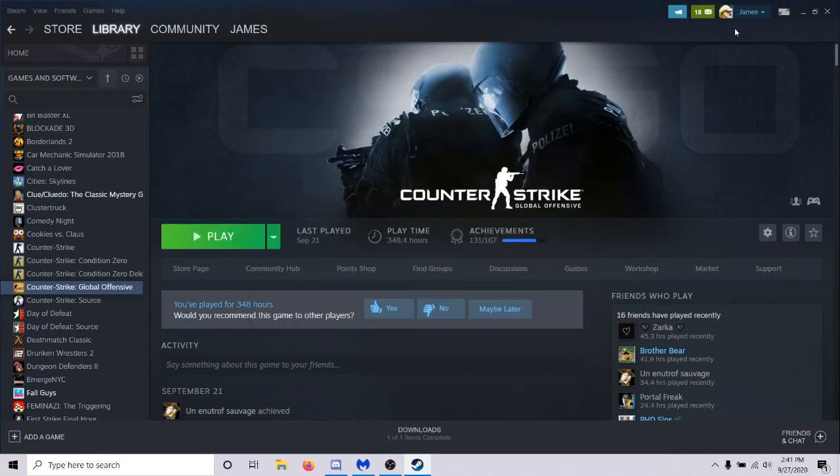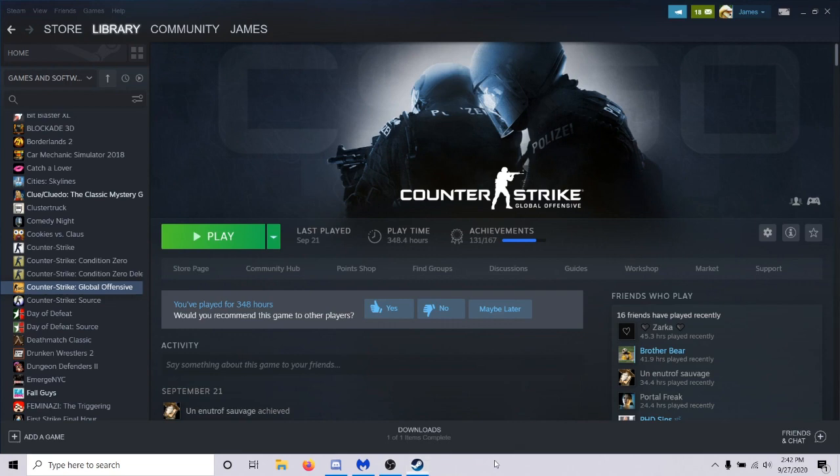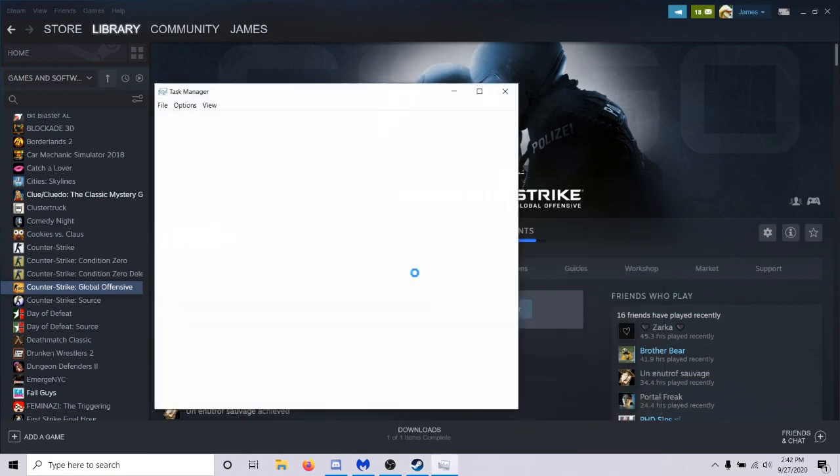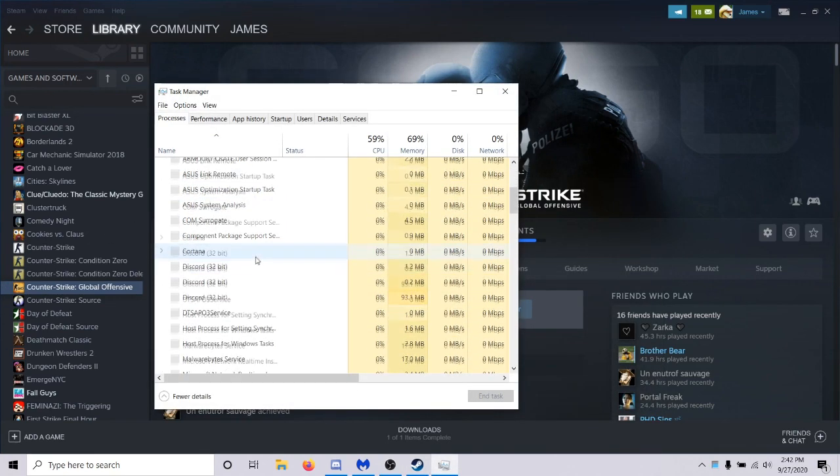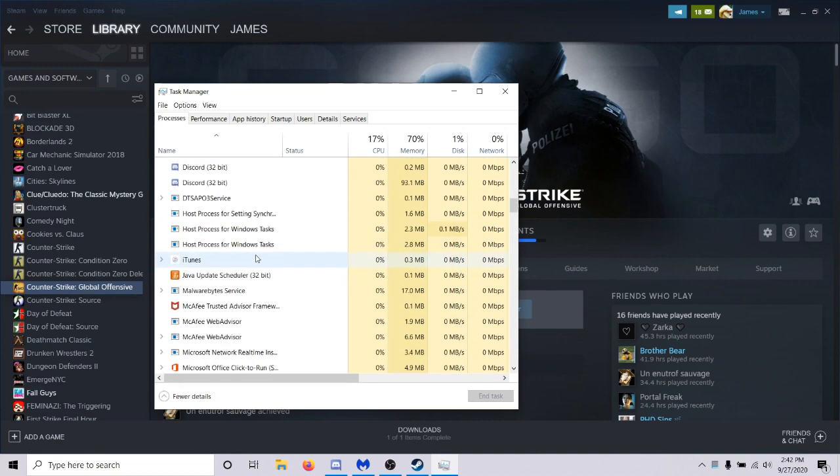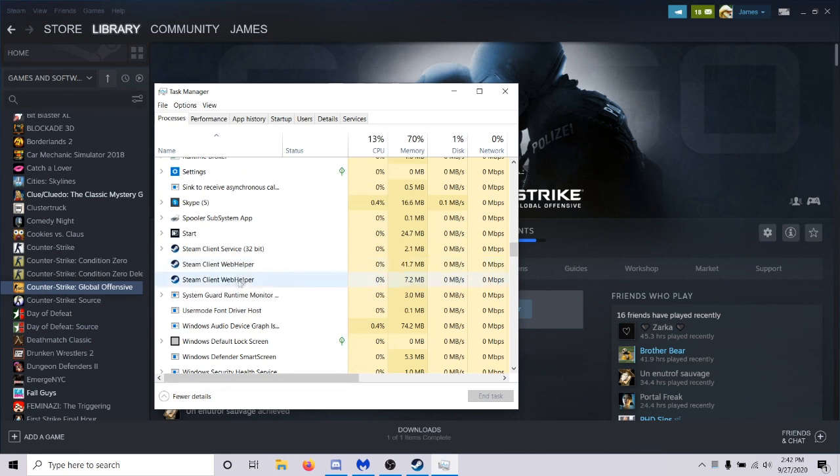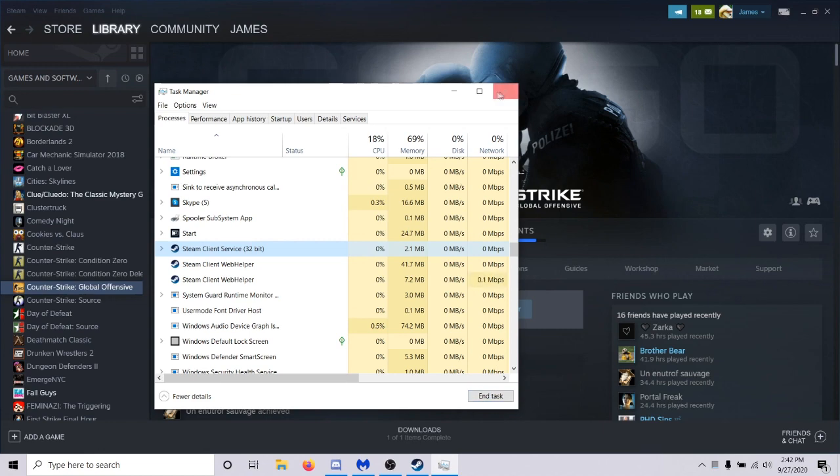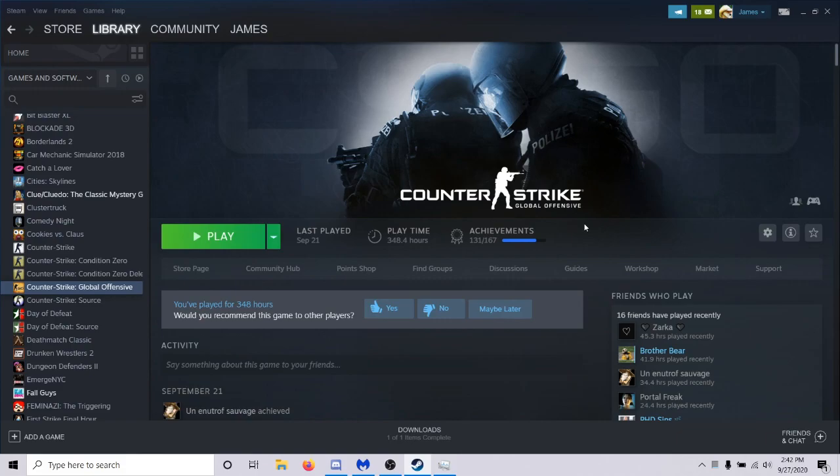The fourth one is also pretty simple. Basically just go up to your name and log out of your account. Once you've logged out, close down Steam, then go into task manager and make sure you end the Steam client service. It'll make sure there's no instance of Steam running on your computer. After you end that task, you're going to want to just click on Steam again on your desktop, log in again and try CS:GO. That does work for some people.